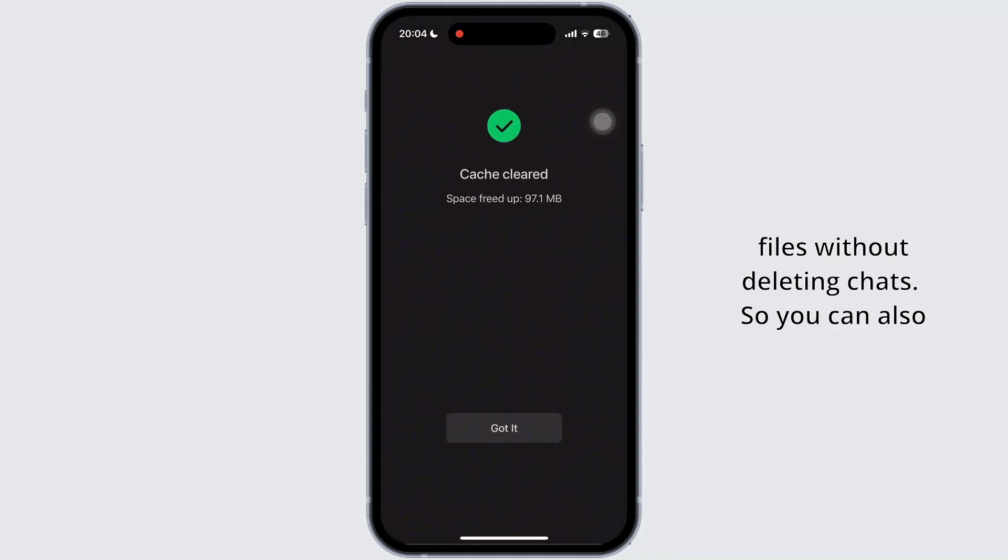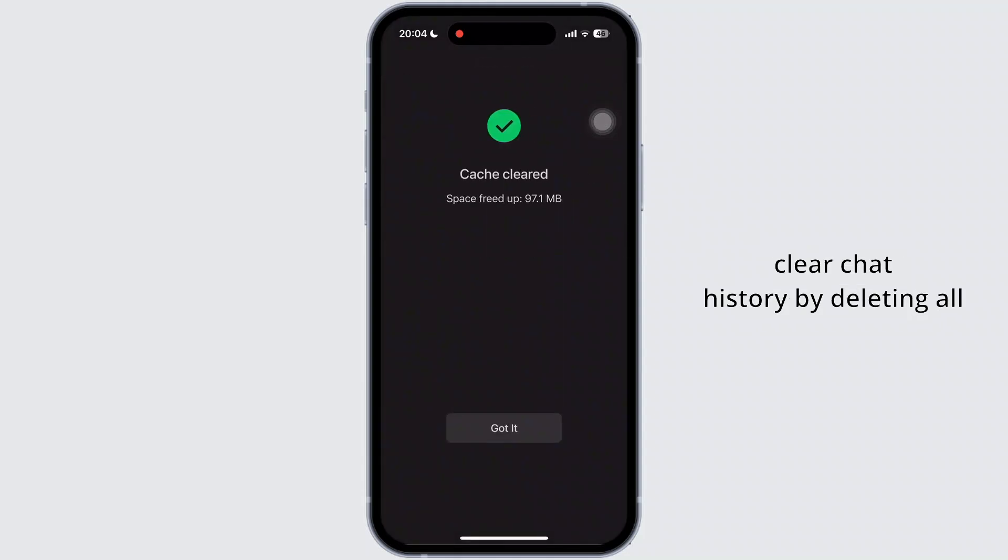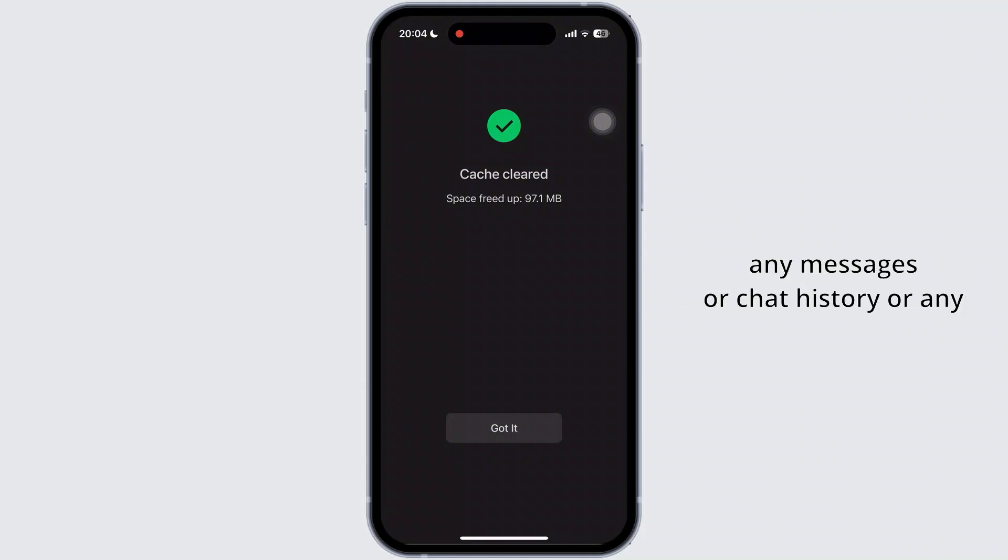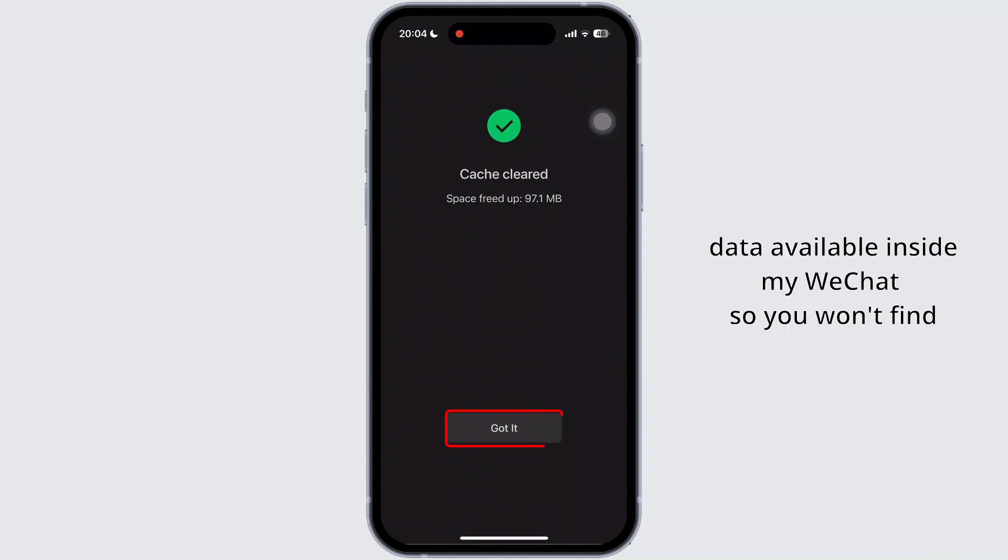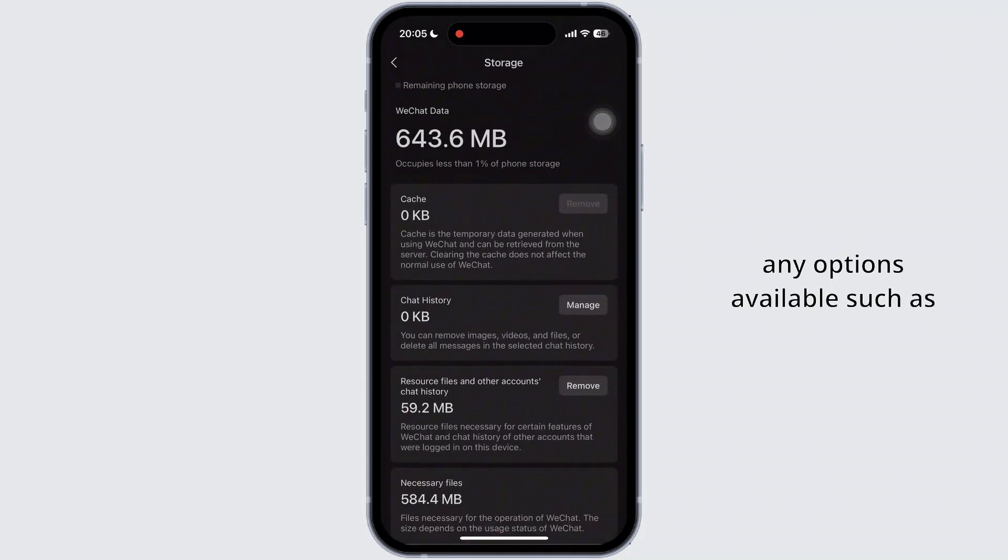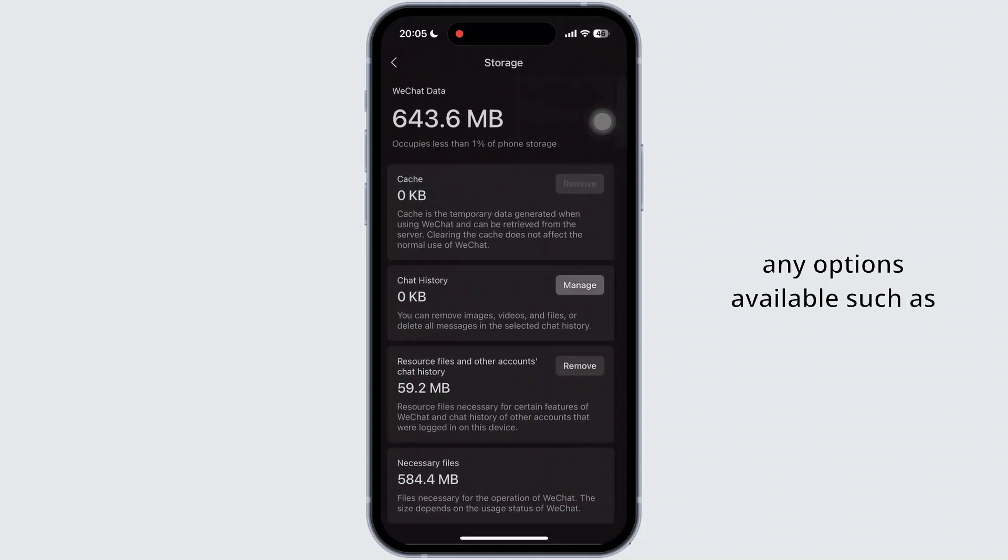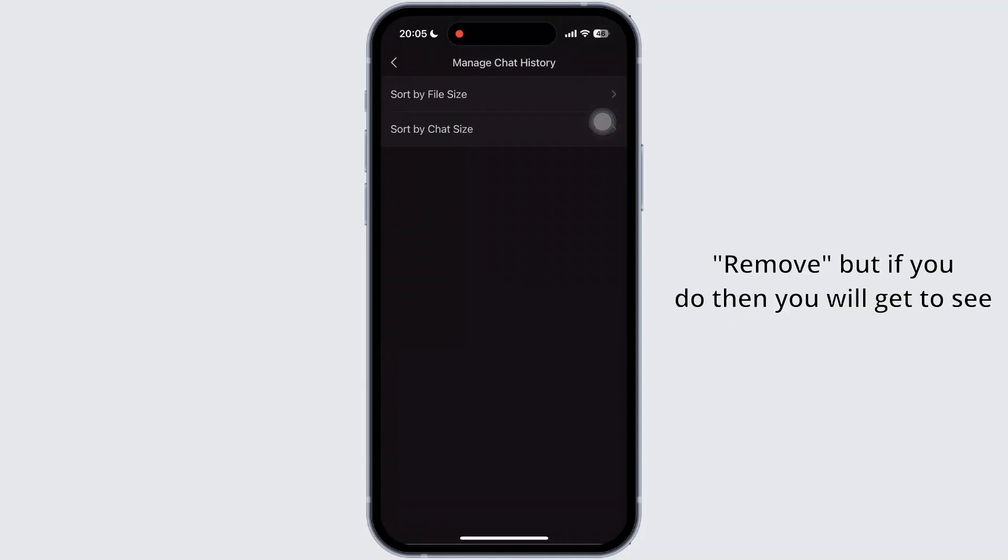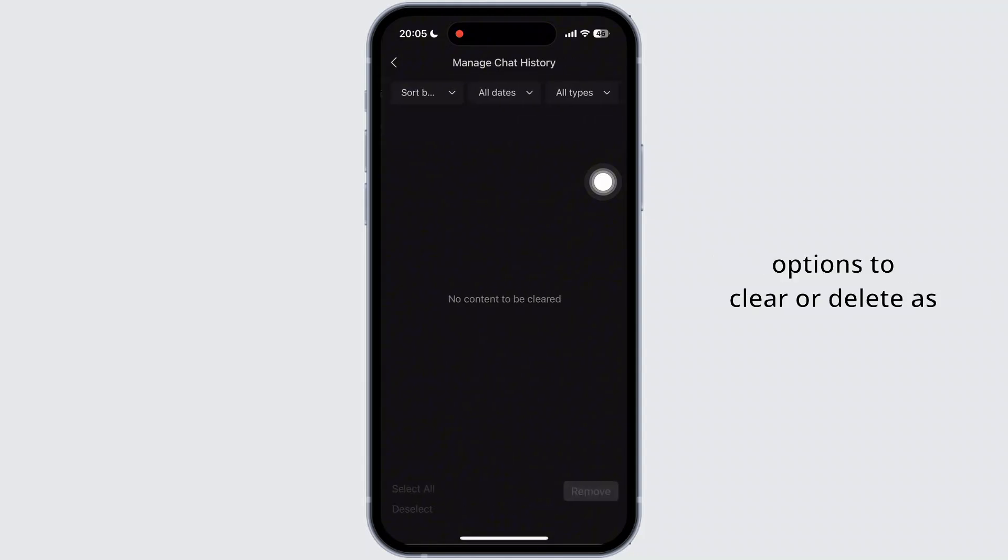So you can also clear chat history by deleting all messages but it is irreversible. I do not have any messages or chat history or any data available inside my WeChat, so you won't find any options available such as remove. But if you do, then you will get to see options to clear or delete as needed.